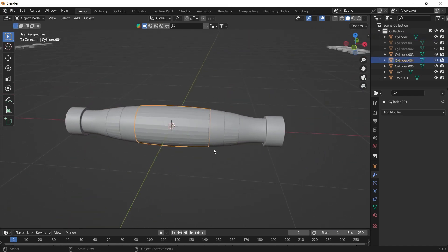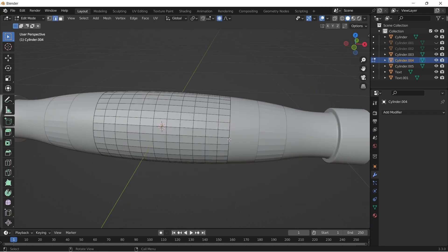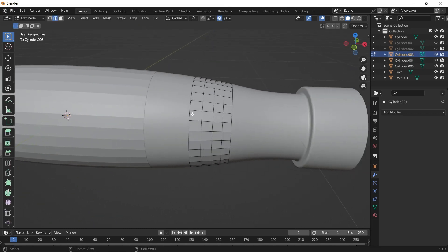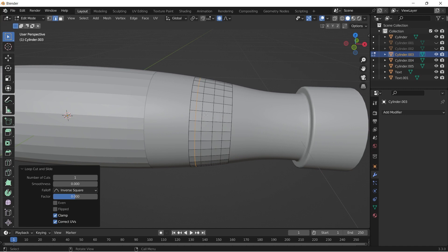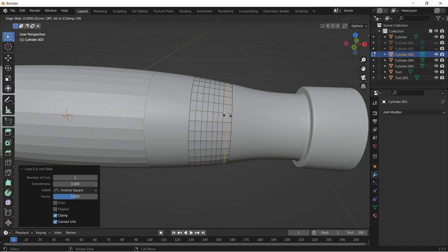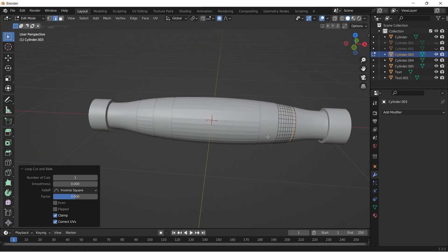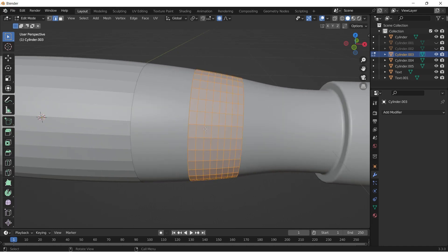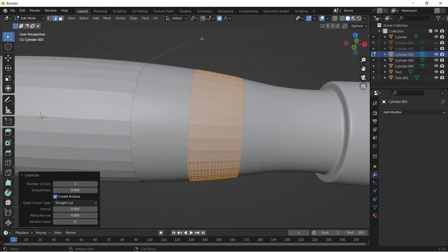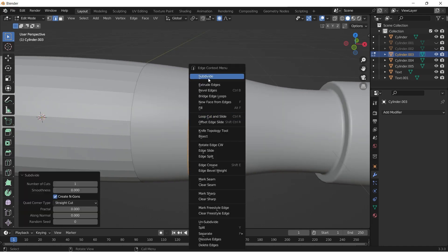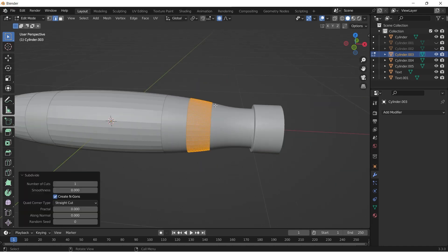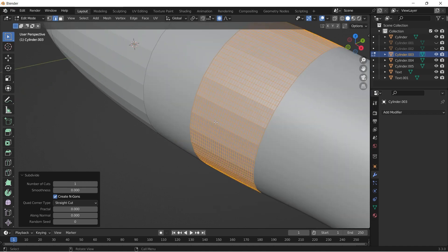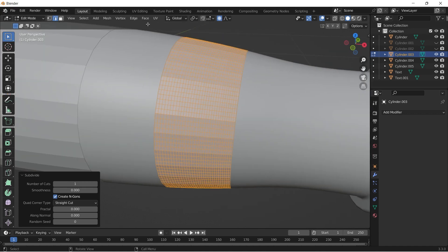Now select the right separated part and tab into edit mode. I'm giving some edge loops to make the faces a bit more square shape. It's not a perfect square, but it will work fine. Now select all faces and subdivide it two times. Go to face and select poke faces.